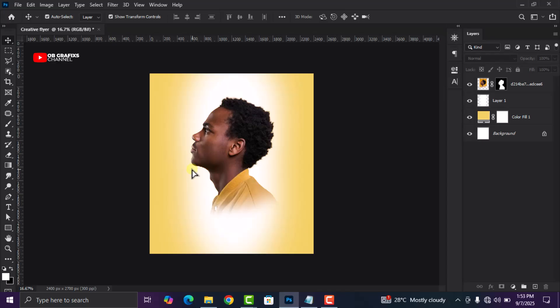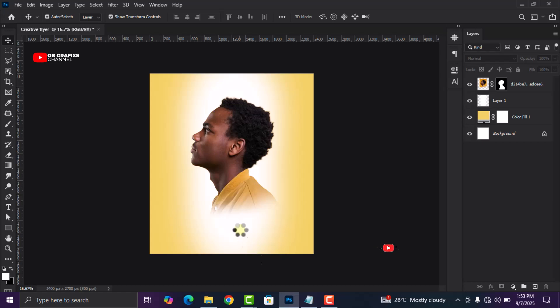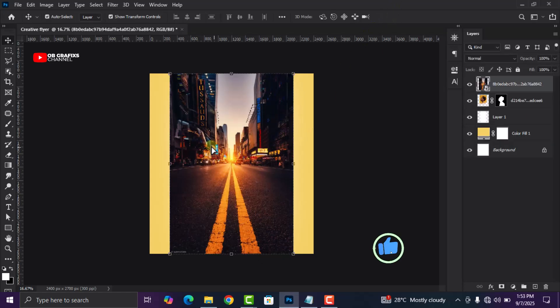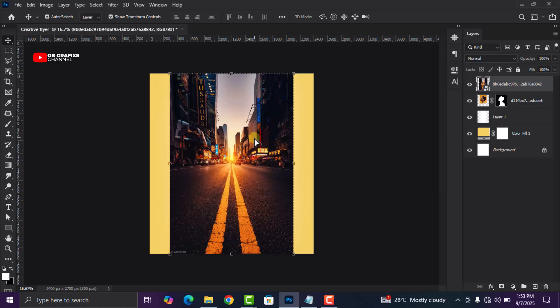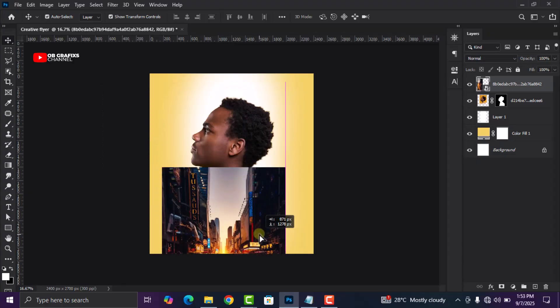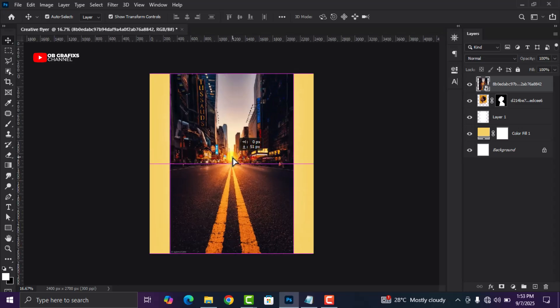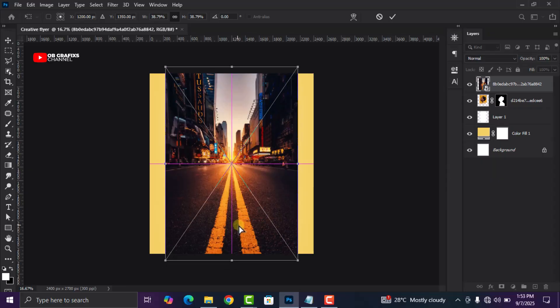Now the next thing I'm going to do is bring in our second image — drag and drop it. We are going to use this image to create the double exposure. Double exposure in Photoshop simply means blending two, three, or more images together to create a harmony and an art. We are going to blend this background image with the picture of this guy to create the exposure. Make sure you keep the image on top.